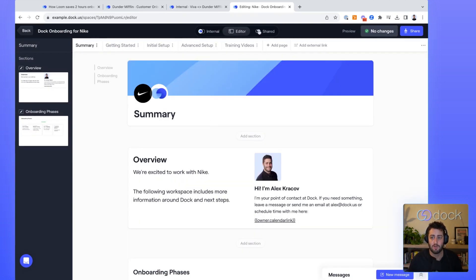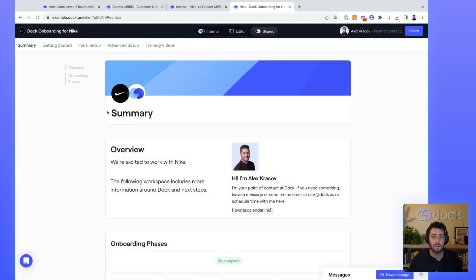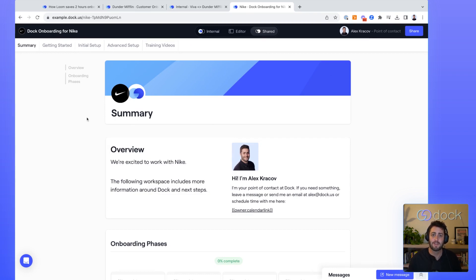So we're super excited about working with customer onboarding teams to help them level up their onboarding process. To get started, go to dock.us. Thanks so much.